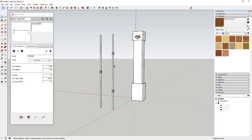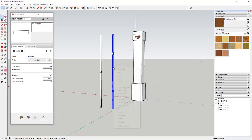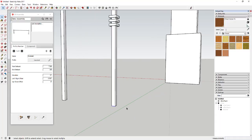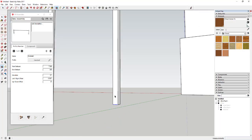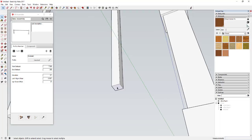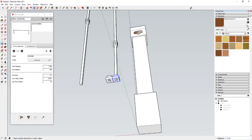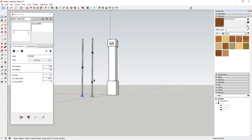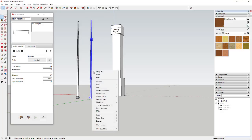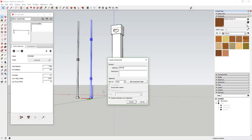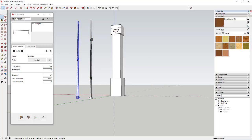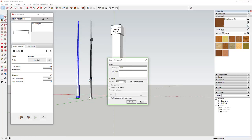Now I have two different stair balusters. We're going to come in here and make each one of them into a component. I'm also going to make these a little bit wider and give them a base so they look like they're built to sit on the ground. Now we're going to select them and make them components — I'll call this one 'baluster one' and this one 'baluster two.'